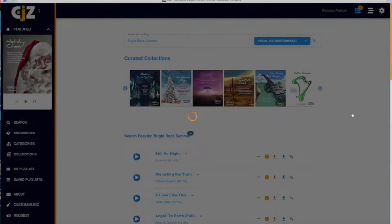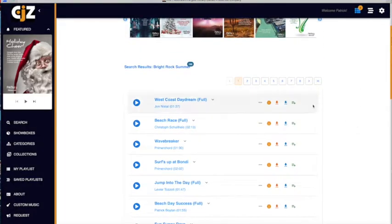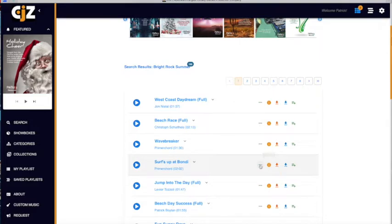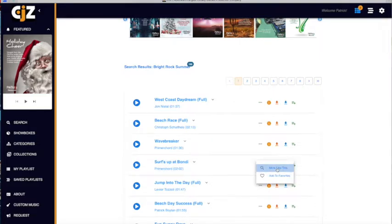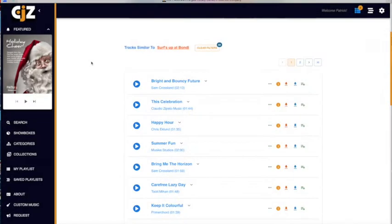When you find a track or tracks that match the style or genre needed but would like more, simply use the More Like This option. By doing this, you'll get a precise selection of tracks that are very similar to the seed track that you began with.